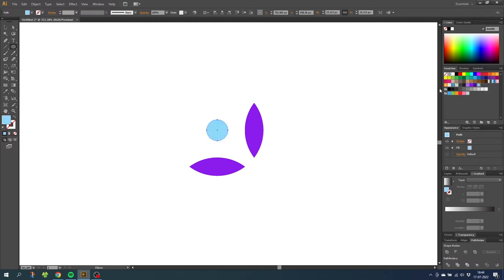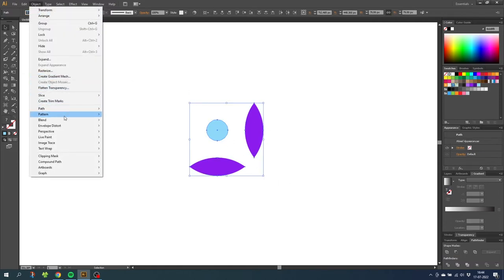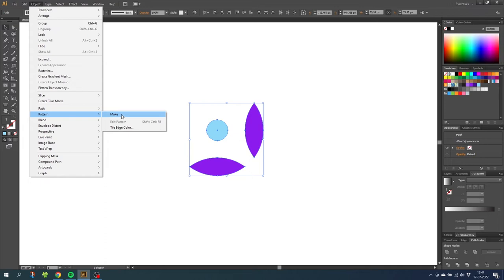Now go to the selection tool and select all the shapes. Then go to object, go to pattern and go to make. If you use the exact measurements I use in this video, you will not have to adjust anything in this panel because these measurements just fit mathematically.